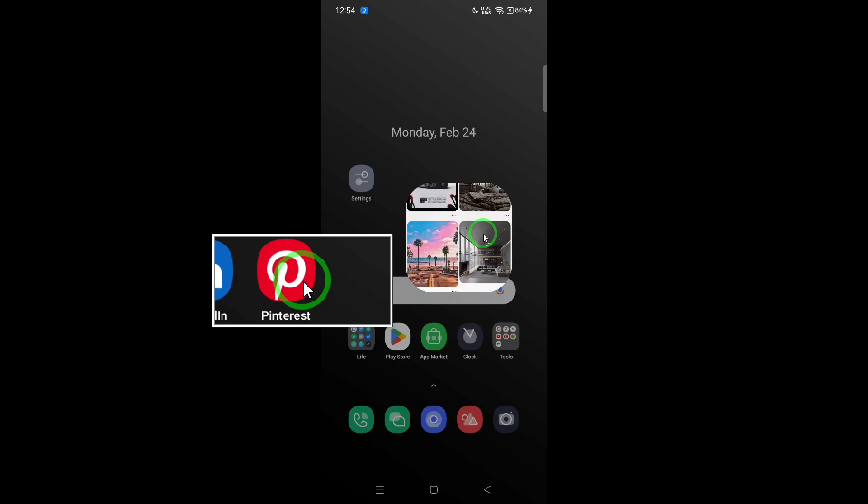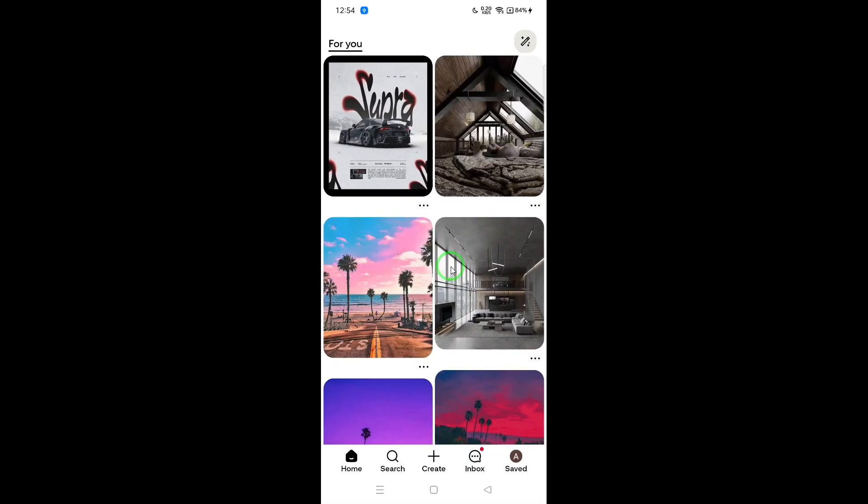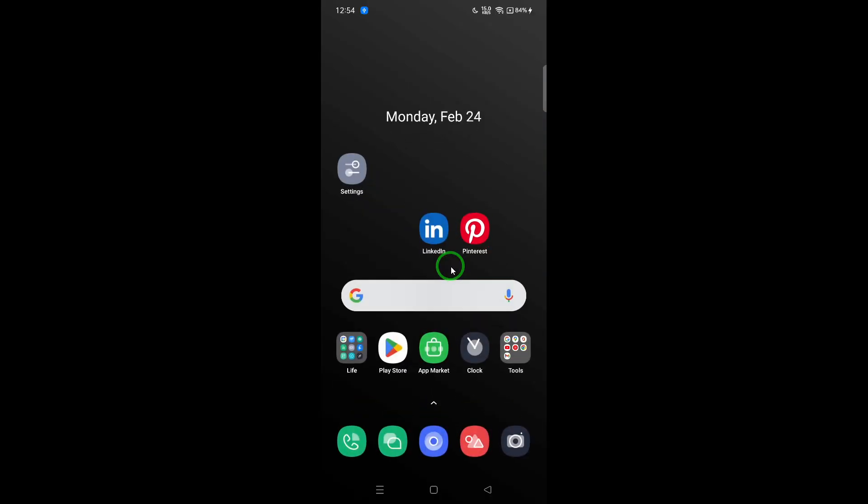As a last resort, try reinstalling the Pinterest app. This ensures you have the latest version of the app and can eliminate any corrupted files that may be causing problems. To do this, hold down the app icon on your home screen, select Remove App, and then reinstall it from the App Store or Google Play Store. Keep in mind that when you do this, all your documents and data will be removed.